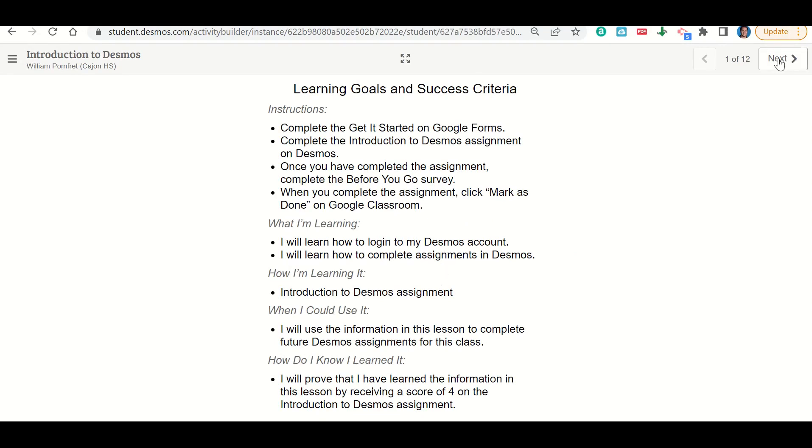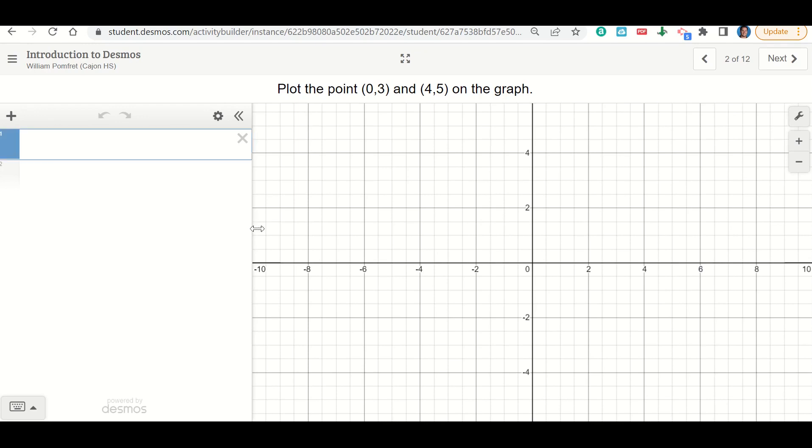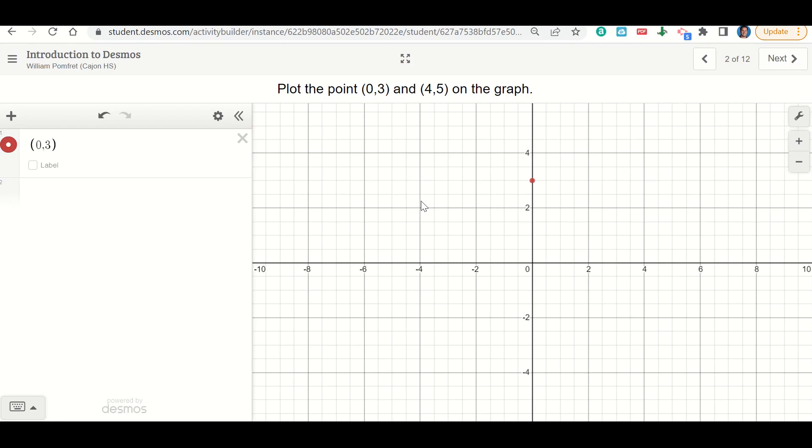For this one, the first slide says plot the point (0,3) and (4,5) on the graph. The way I do that is I'm going to go here to the left side and I'm going to put that in just like it is. So I'm going to put parentheses, 0 comma 3, parentheses, and there we have our point. If we want to label it, we can, and see it is (0,3).